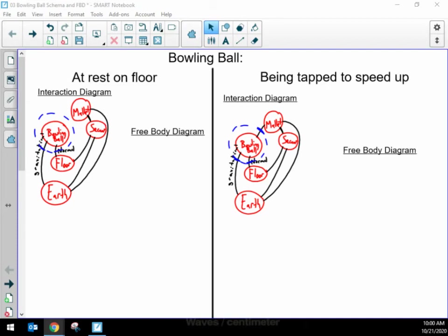Now that I've made an interaction diagram, I'm going to use it to help me make the second of the two visual tools — what I call a free body diagram, or we could also call it a force diagram. I usually try to avoid saying force diagram because interaction diagram and force diagram sound so similar. I just want my name to reflect that they're a little bit different. A free body diagram makes use of the interaction diagram.